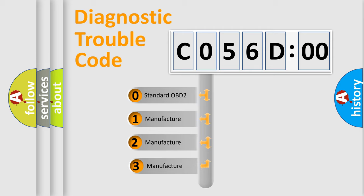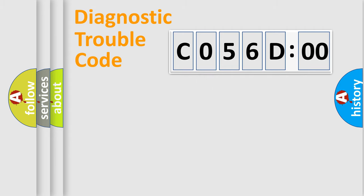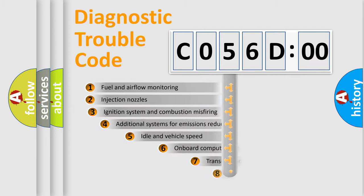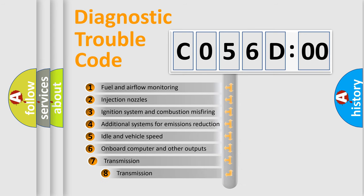If the second character is expressed as zero, it is a standardized error. In the case of numbers 1, 2, 3, it is a car-specific error.